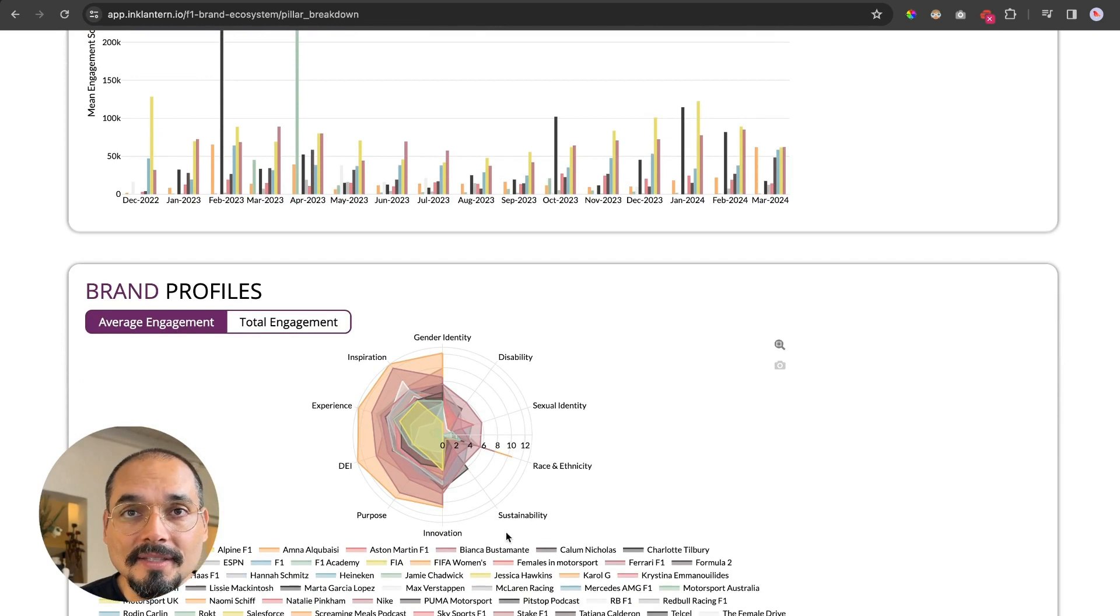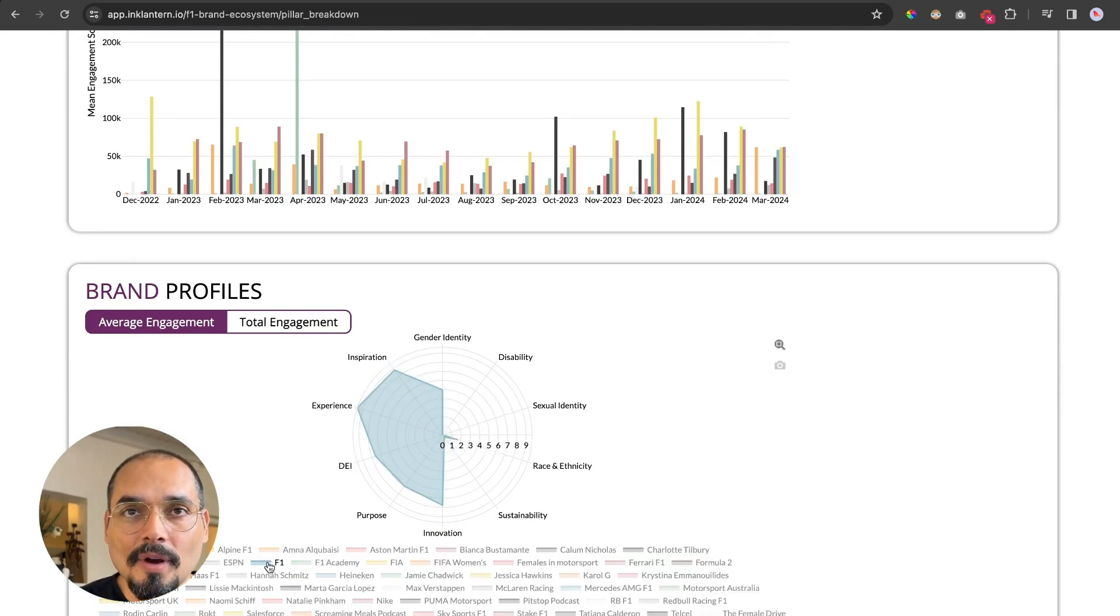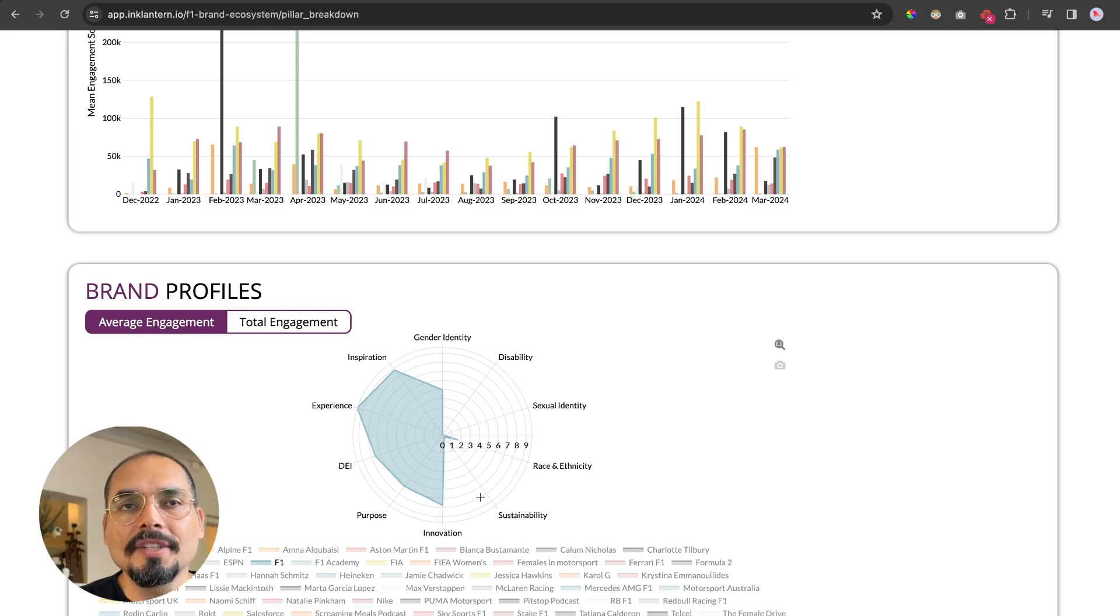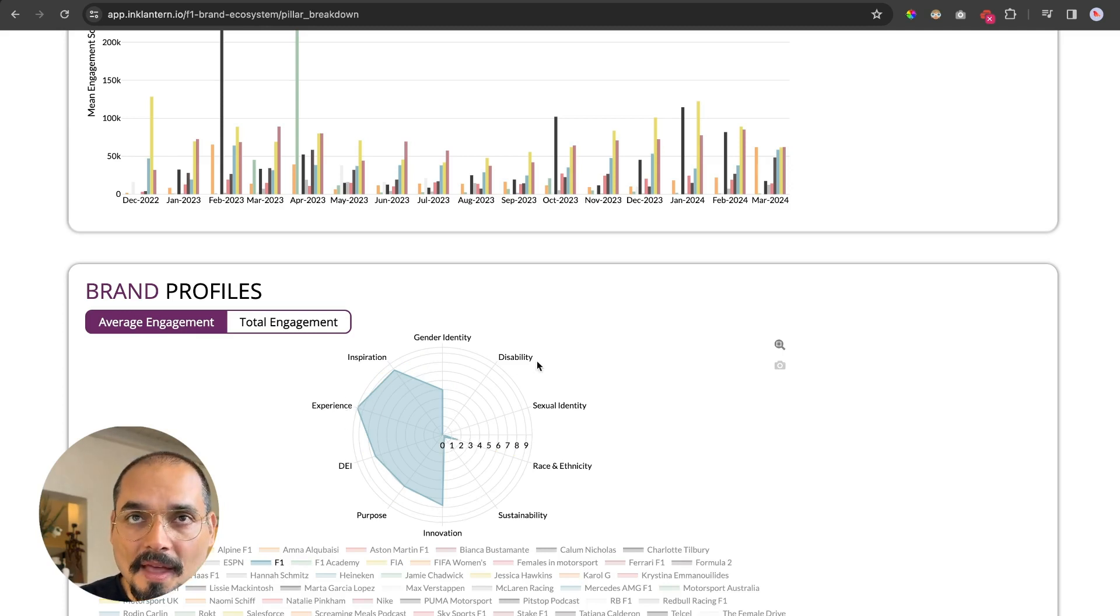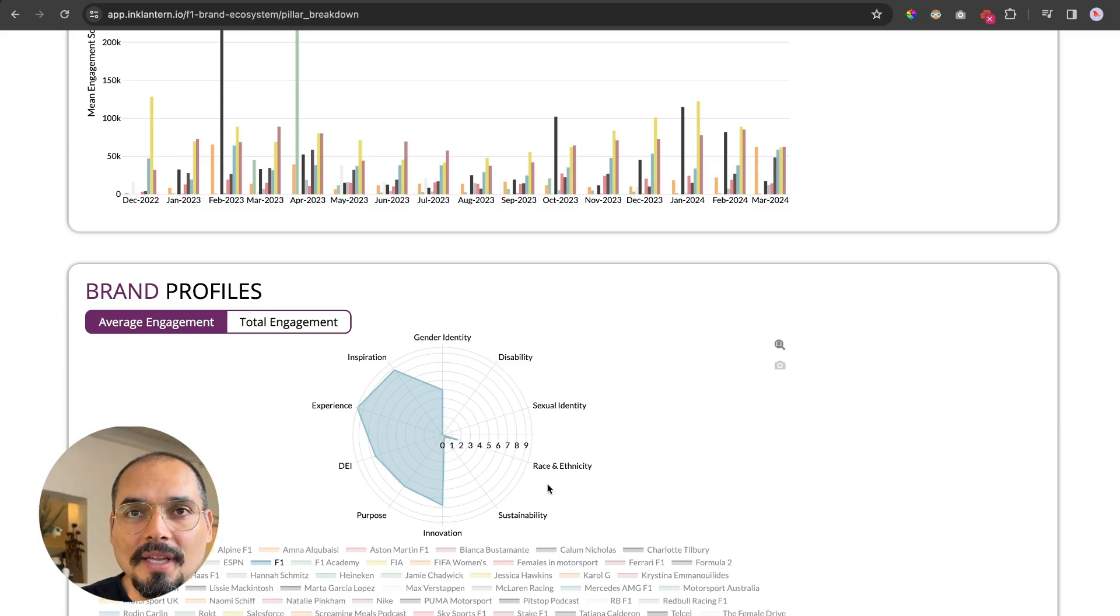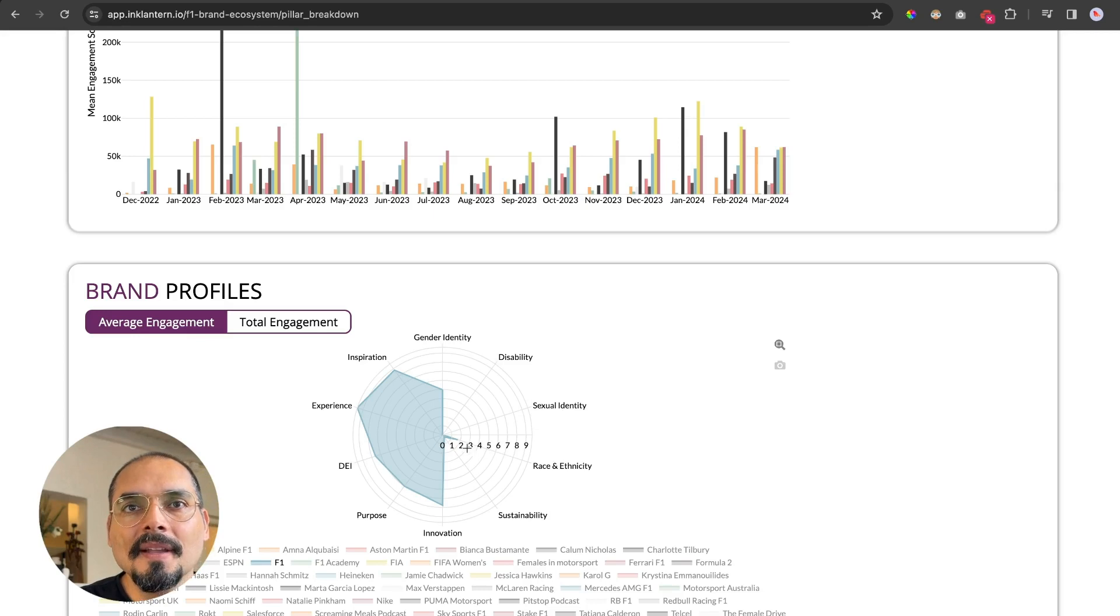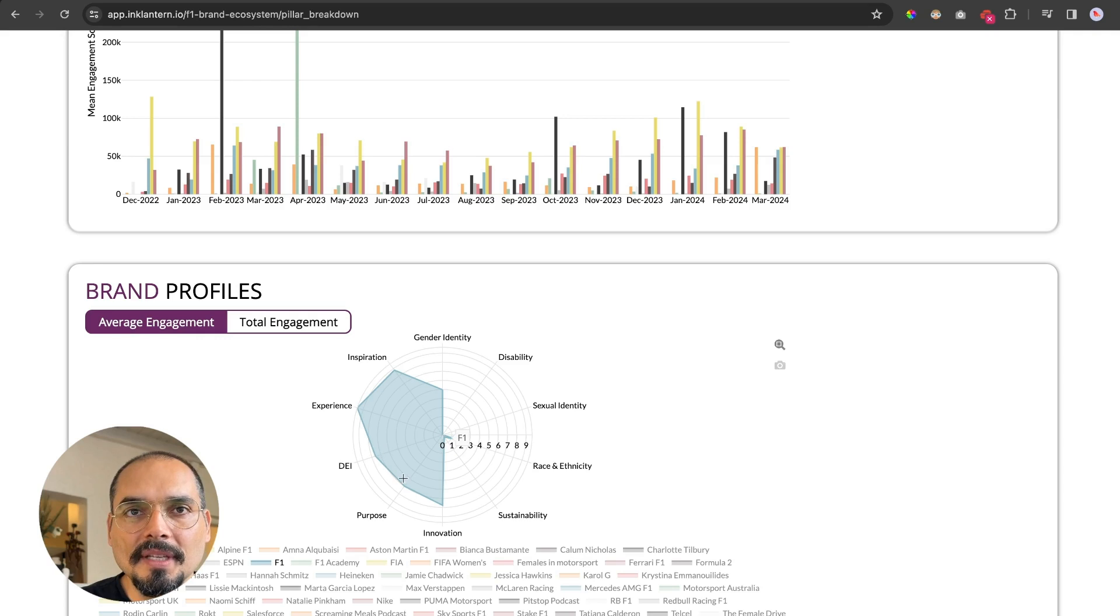The brand profile shows you the brand. Here we have all the brands selected, but we would have to look at just one. So let's say F1. F1 generates the highest engagement in the pillar of experience, nothing in disability, also nothing in sexual identity or sustainability, a little bit in race and ethnicity, but mainly in innovation, experience, inspiration, some DEI, and purpose.